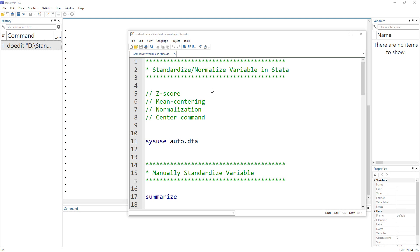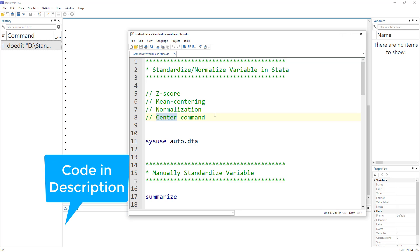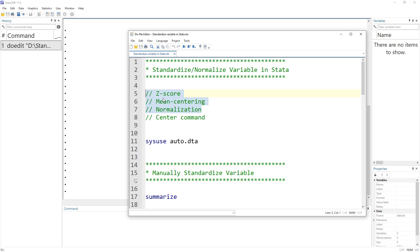Welcome to the Data Hall YouTube channel. In this video we are going to talk about how to standardize or normalize a variable in Stata. There are different ways of doing this — for example, z-score, mean centering, or normalization. In Stata we have the center command, which is quite useful and an easy way of doing all this. We will first discuss how to do this manually, and then cover the center command which is easy and intuitive to use.